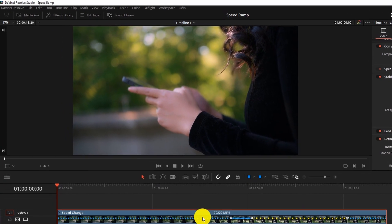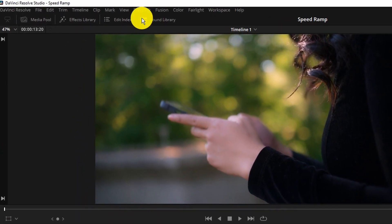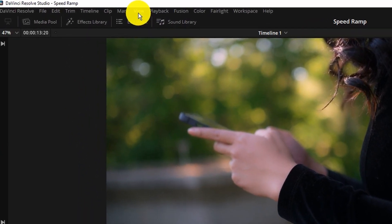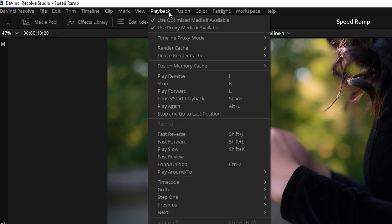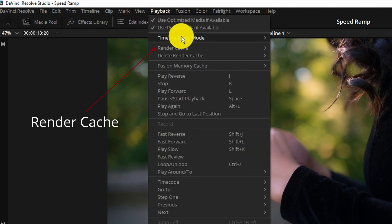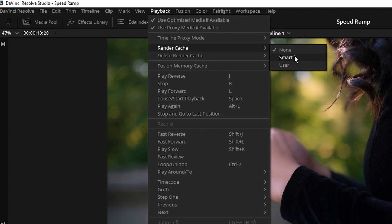Now before you preview this chances are you're probably going to have to render the clip. So if you haven't enabled that you can go into your playback area here and go under render cache and use smart or user. Basically smart will do it automatically for you. User you can do it manually.